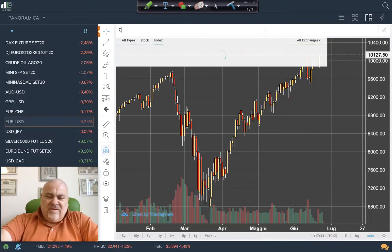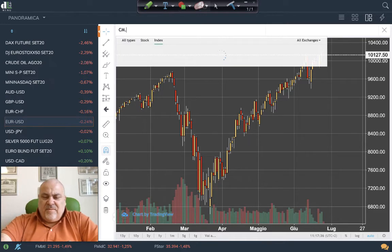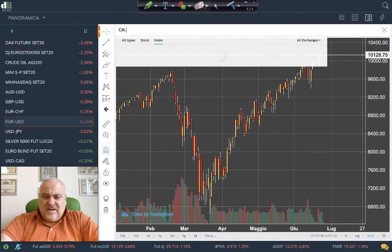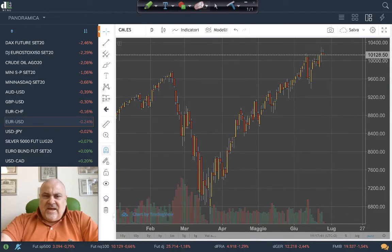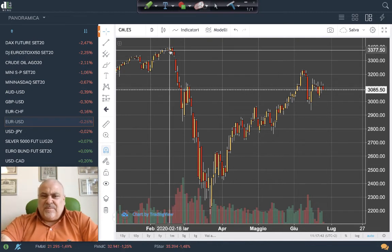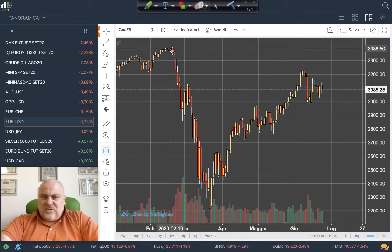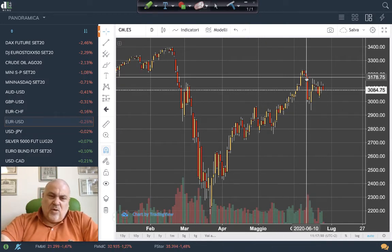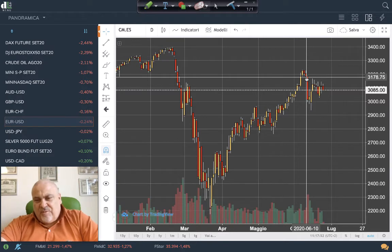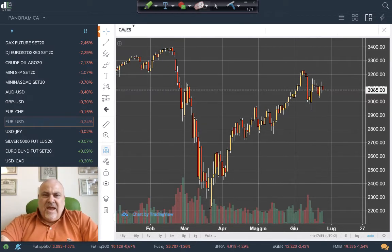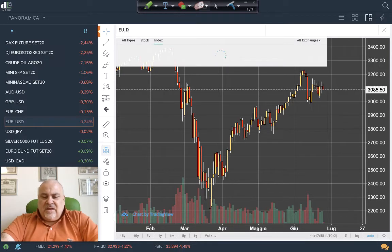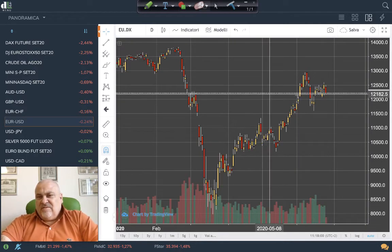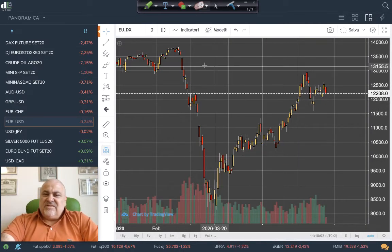Switching to the S&P 500, the situation is not the same as the Nasdaq. We have a good reaction, but not a precise V-formation. The S&P 500 is actually very similar to the DAX — both showing comparable patterns.